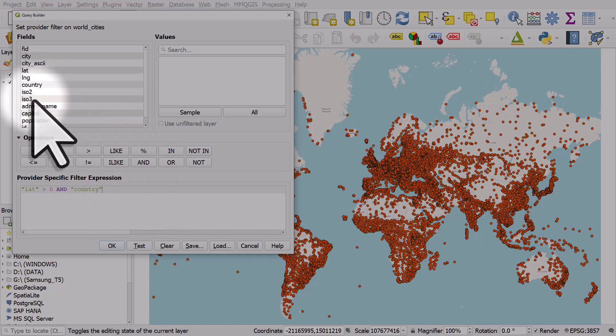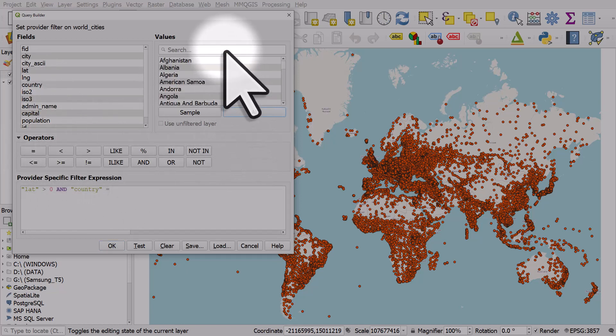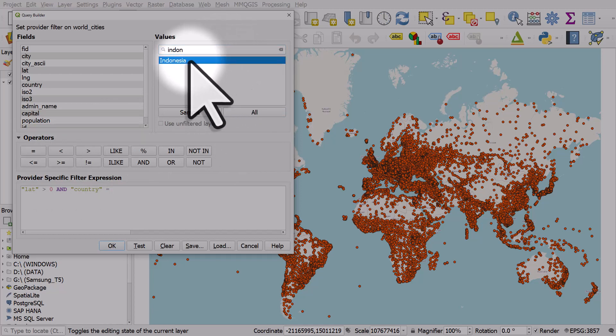And country equals, I'll hit the ALL button and search for Indonesia. There we go and I'll double click it.